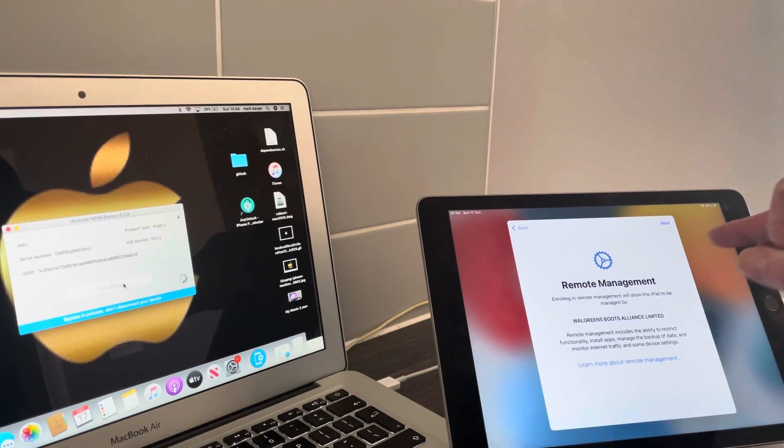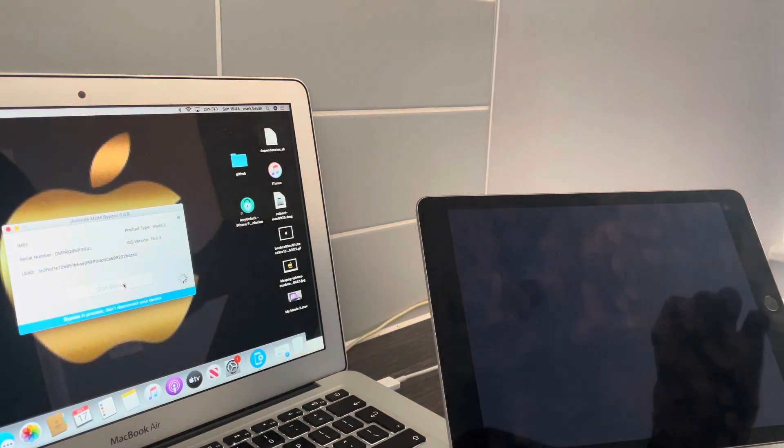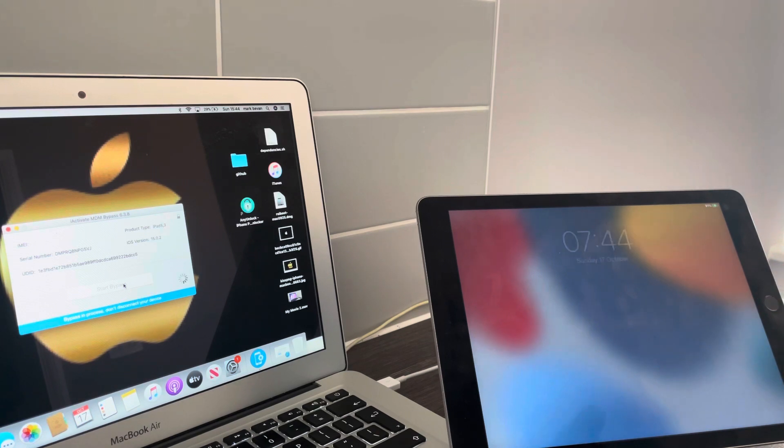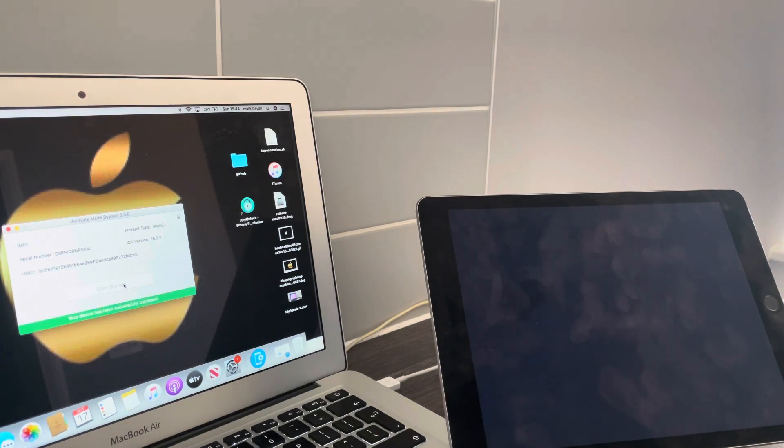Just leave it there. There we go, restoring progress. Look at that, restoring progress.